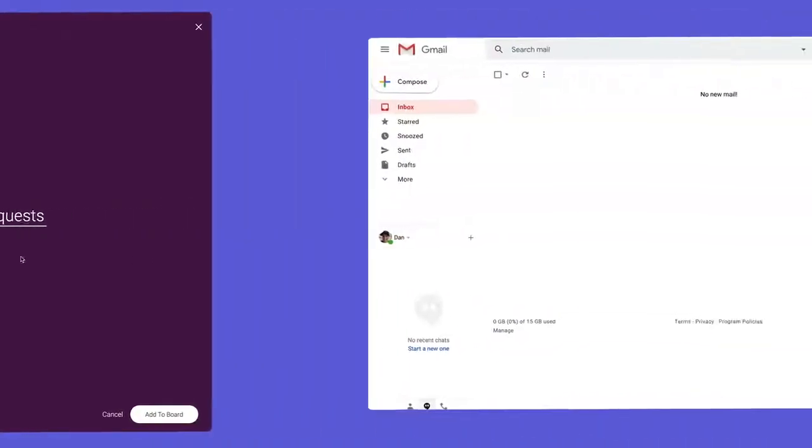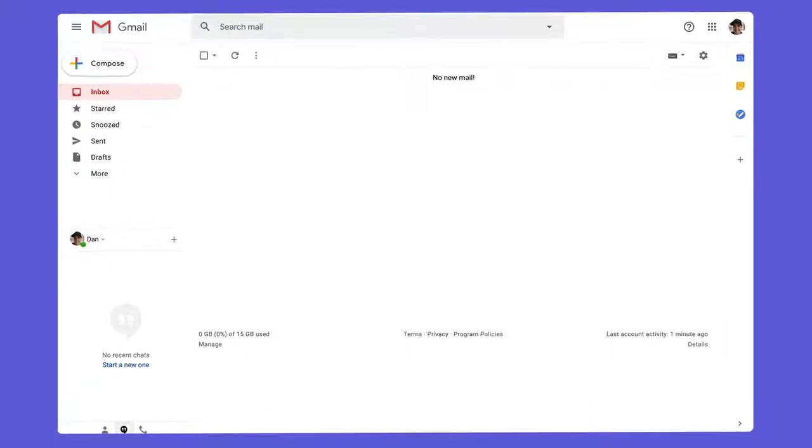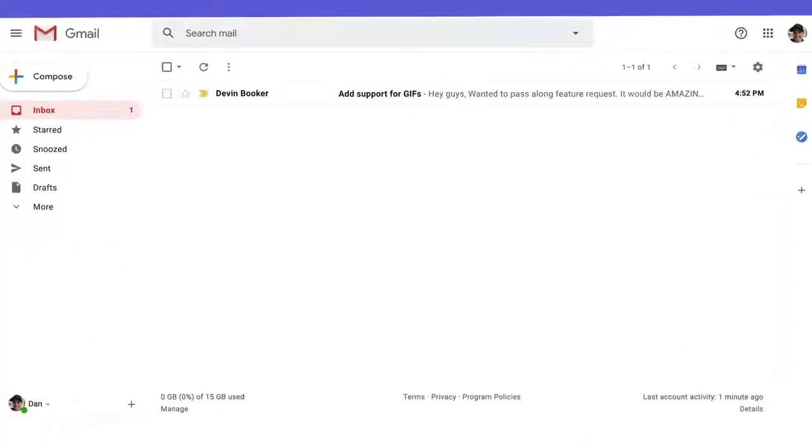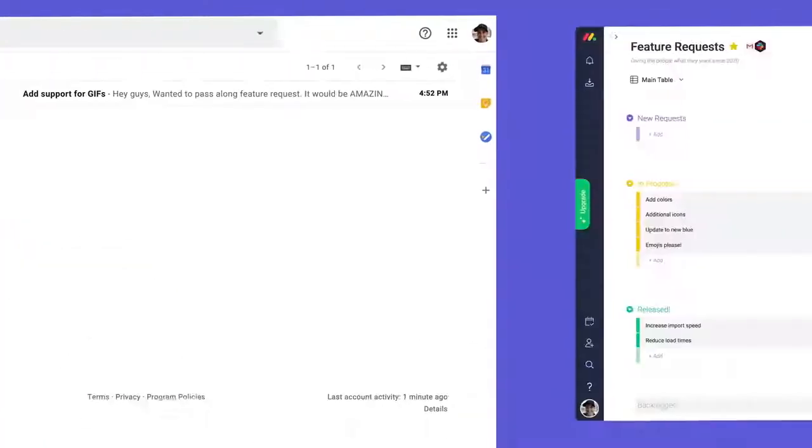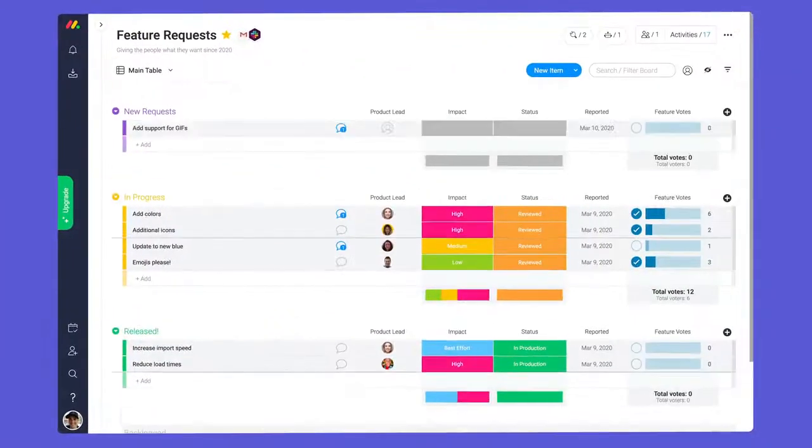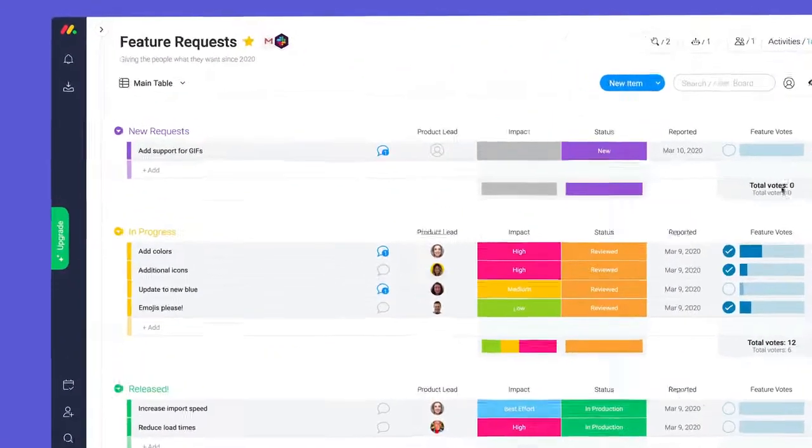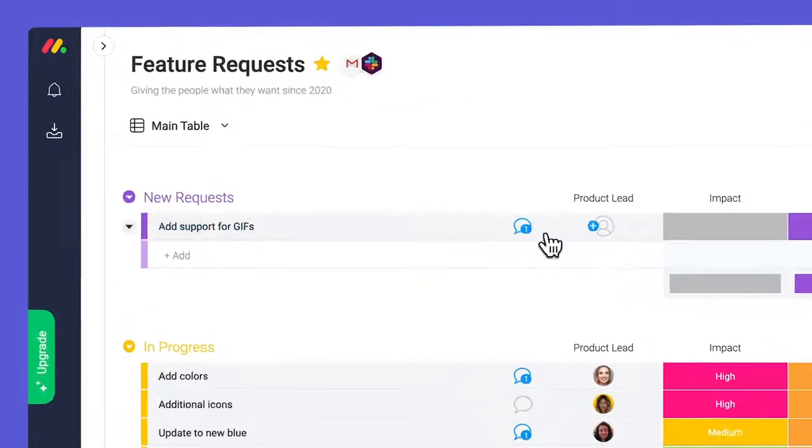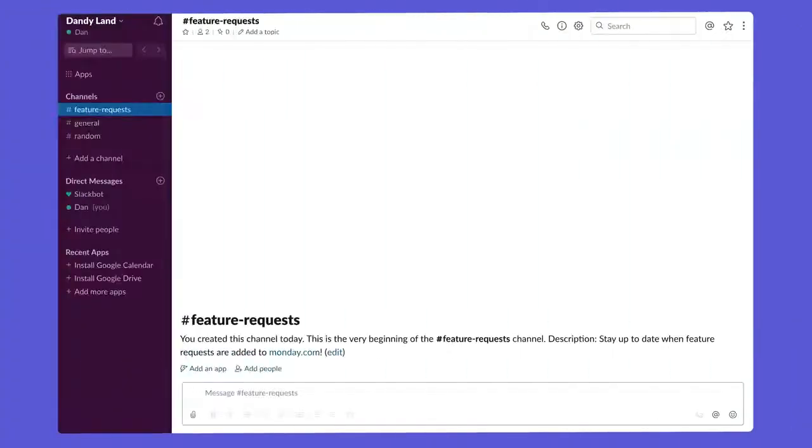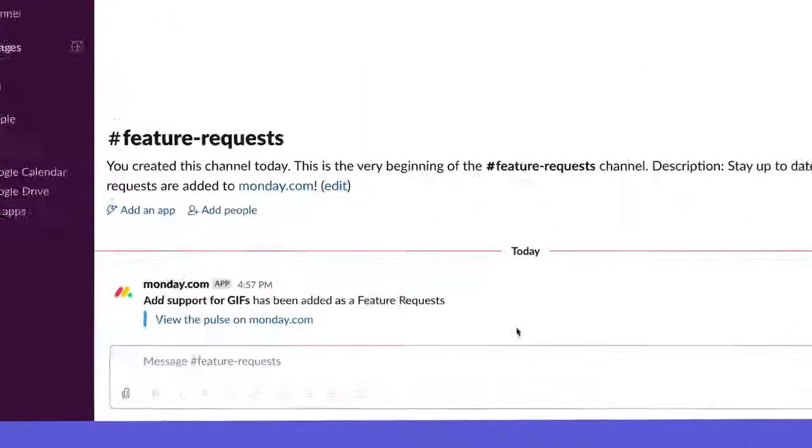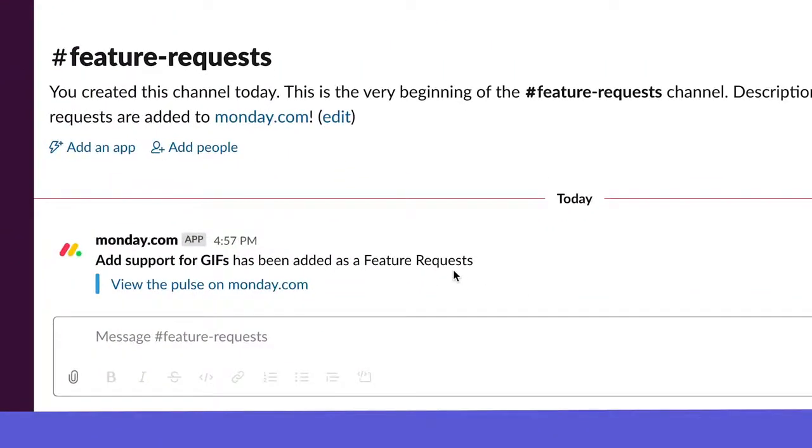Time to see these integrations in action. With our workflow in place, we can turn emails into actionable items and keep the right people in the loop without lifting a finger.